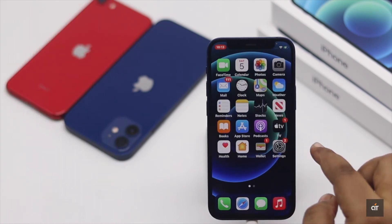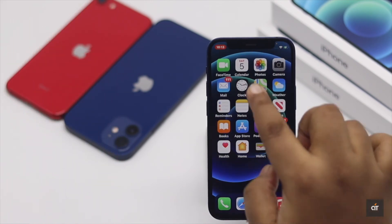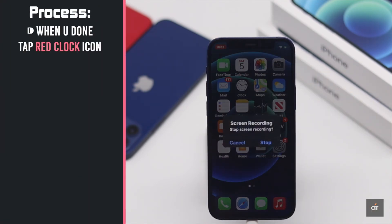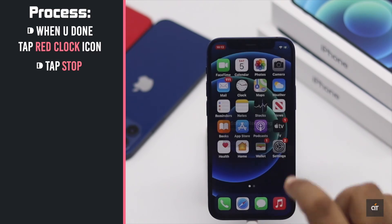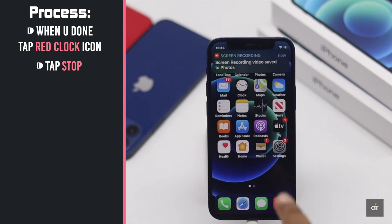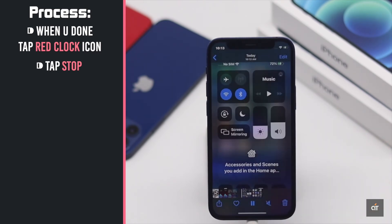When you are done, tap on the red icon and tap Stop. The screen recording will be saved in the camera roll.